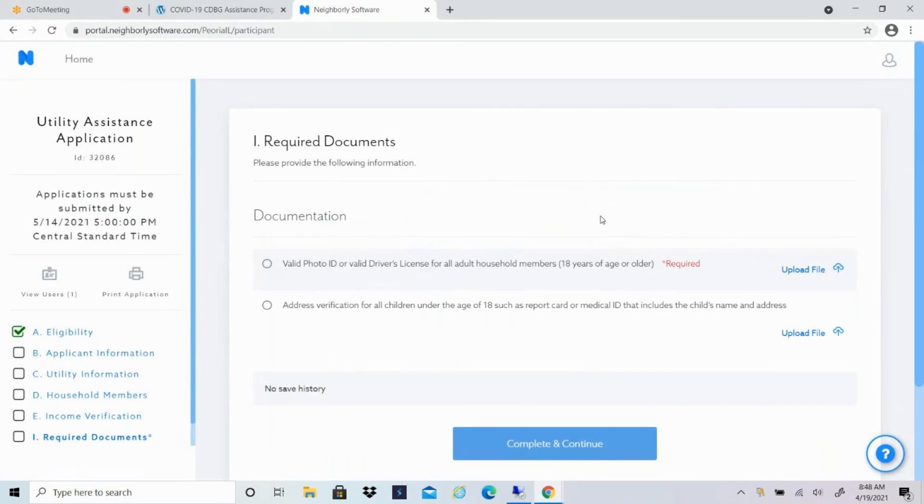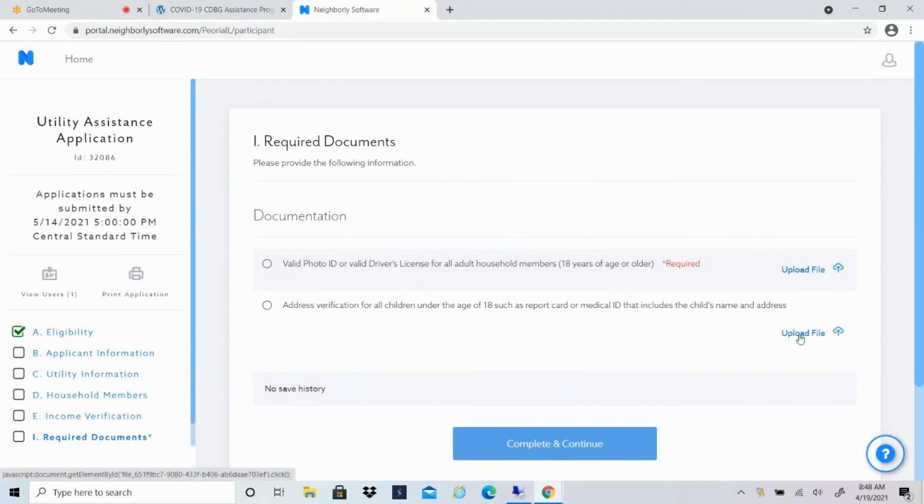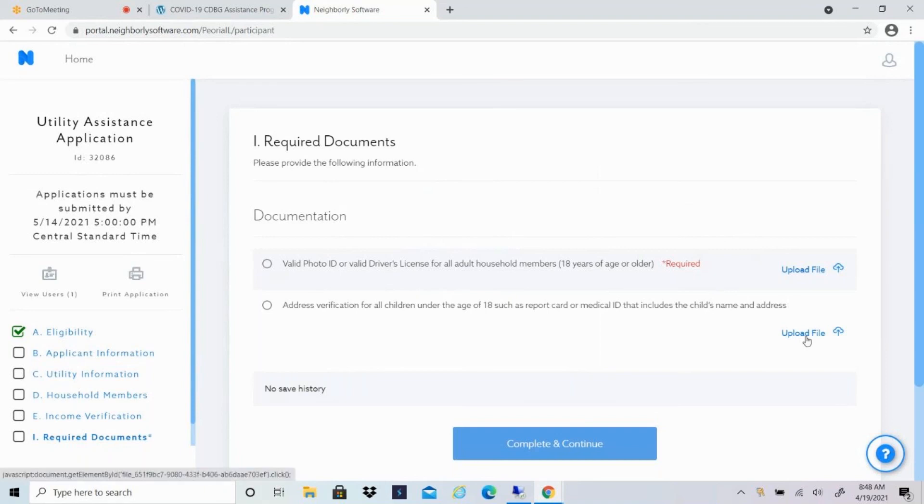Section I is required documents. So you'll attach a photo ID or driver's license for all adults in the household. And then you'll also attach some sort of address verification for any children. So that could be their report card or some sort of documentation from the school, as long as it lists their name and their address. Could be a medical ID or a medical letter, something like that. So you'll upload those files.